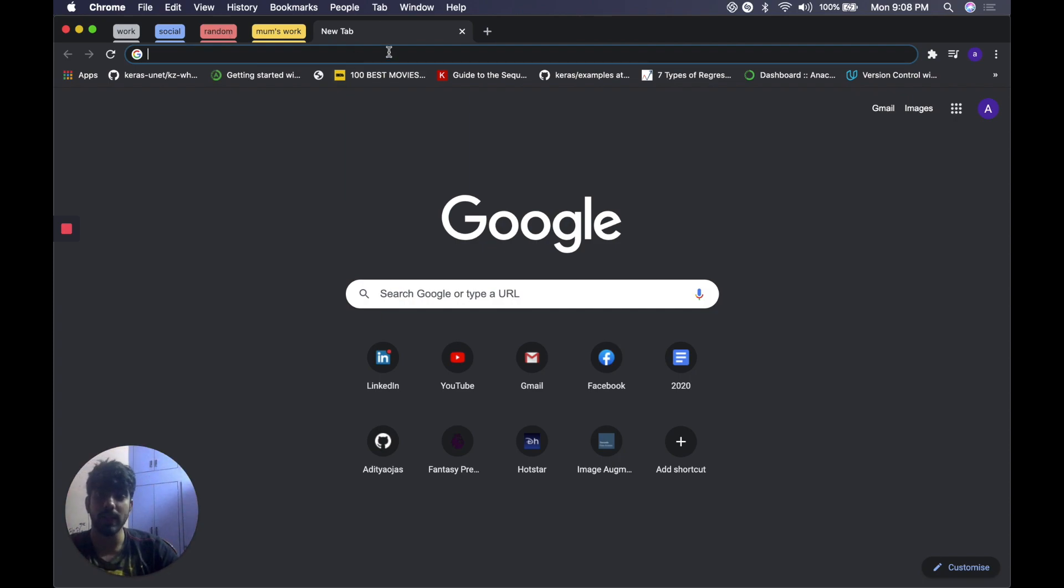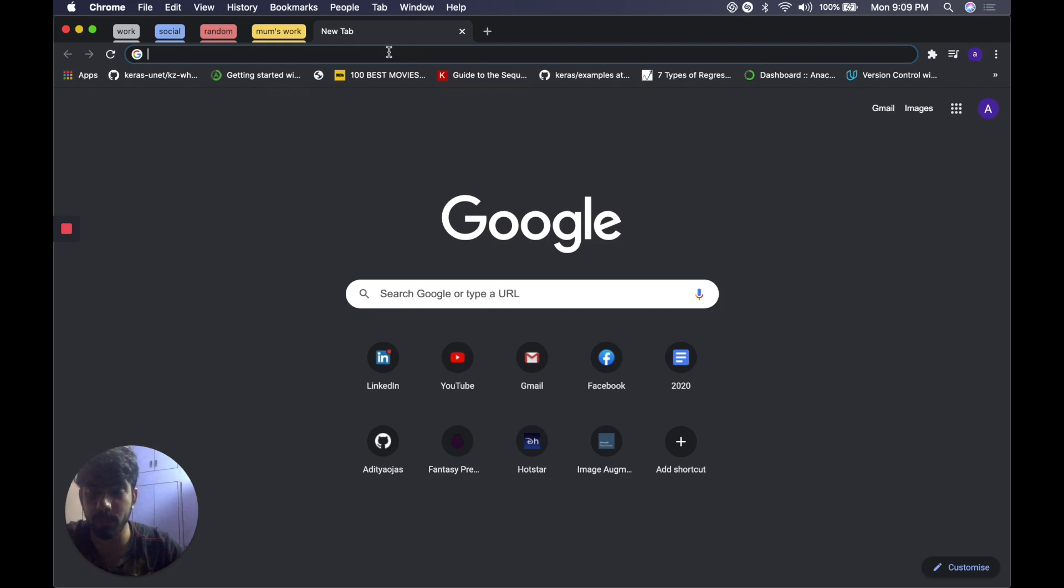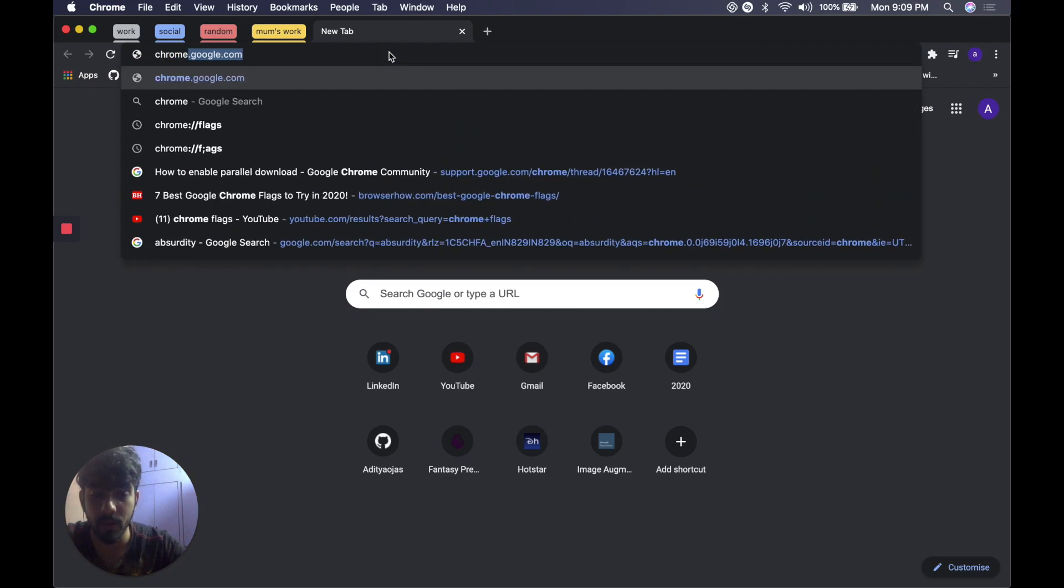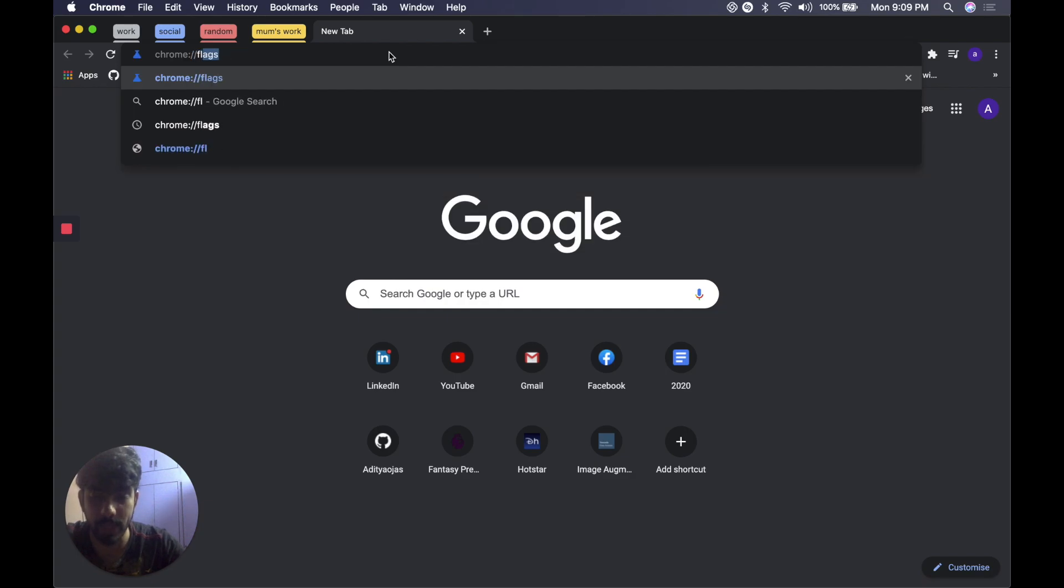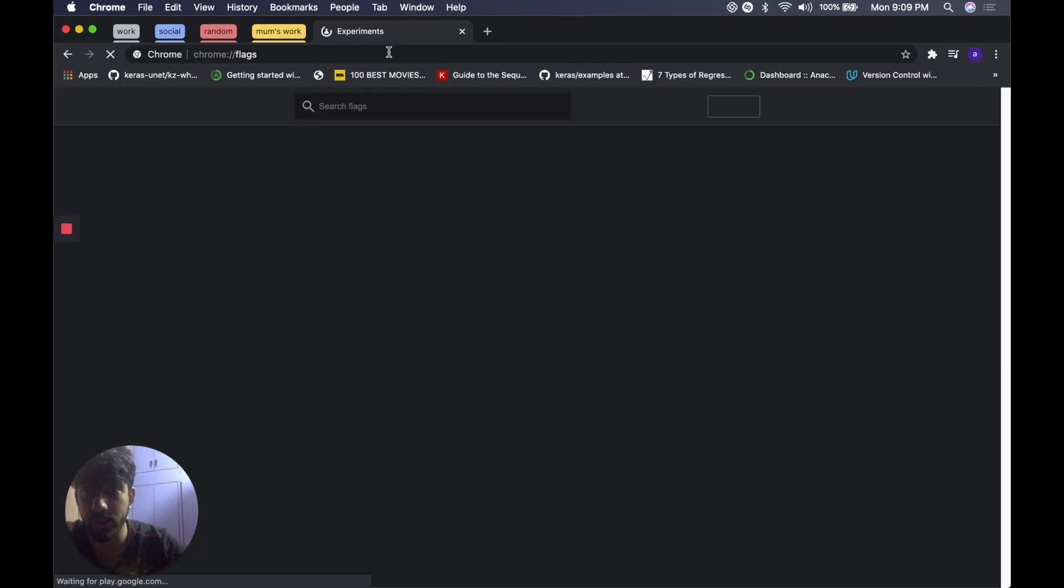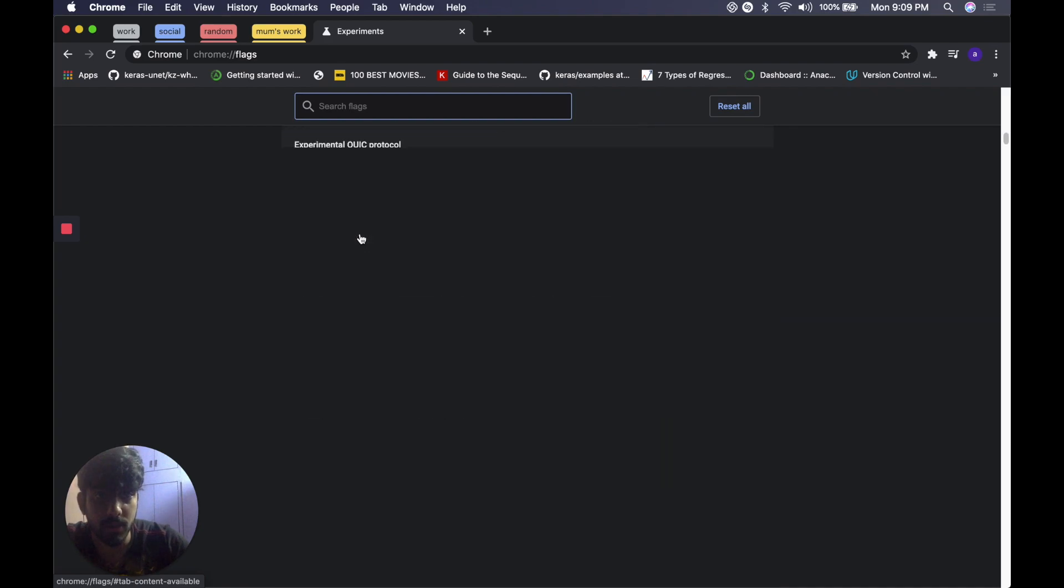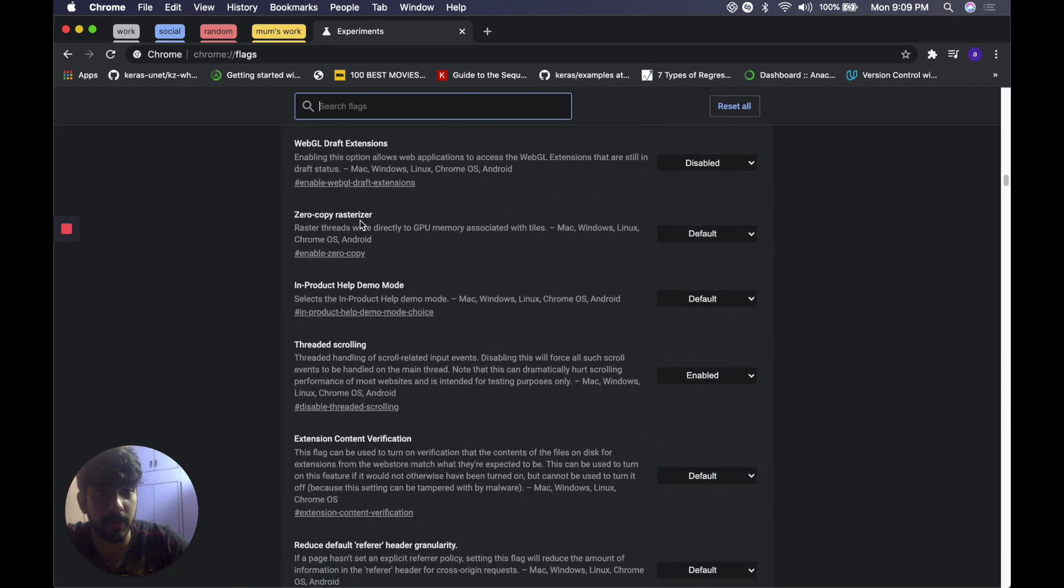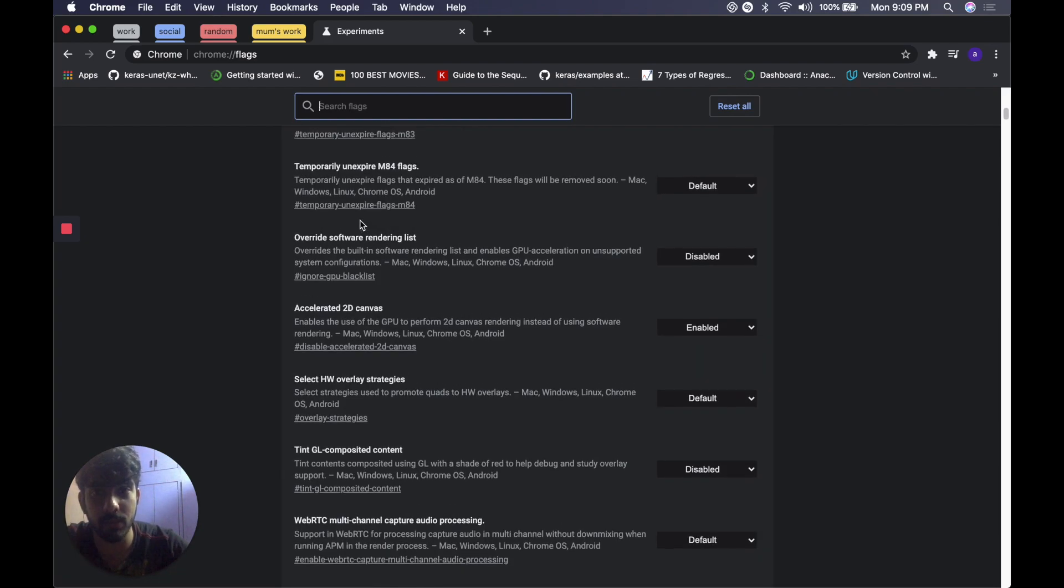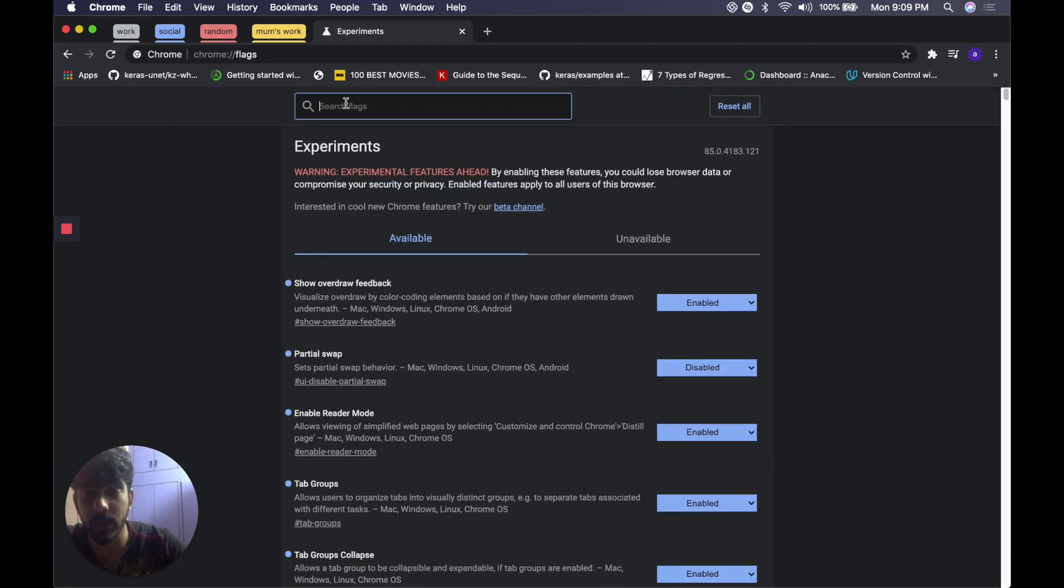To enable these you need to know that Chrome already provides you a repository of experimental features which are not released yet, not deployed yet. To access those features all you need to do is type chrome://flags and press enter. Here you go. It's a big list of experimental features which Chrome provides and you can play around with those and what we need right now is tab groups.